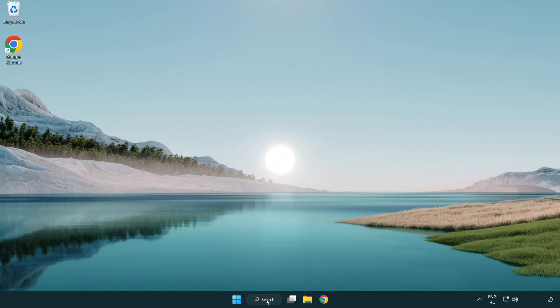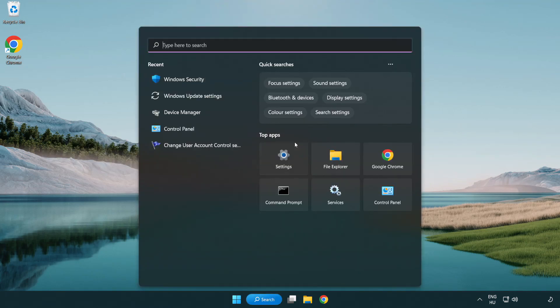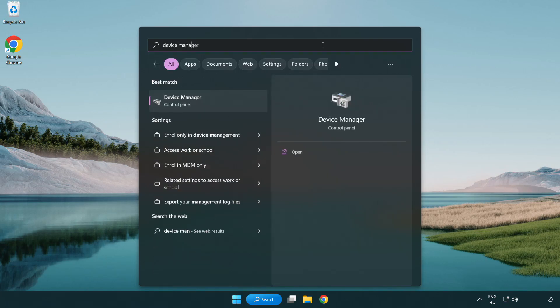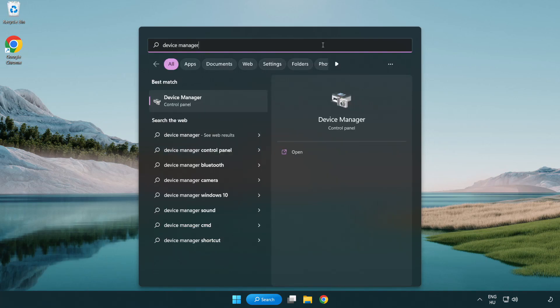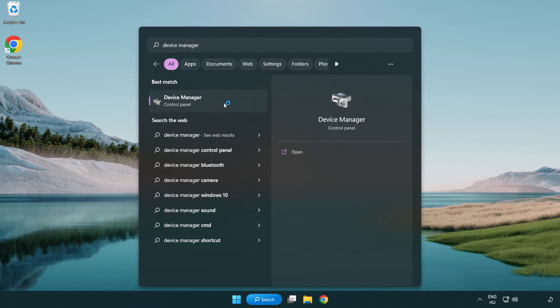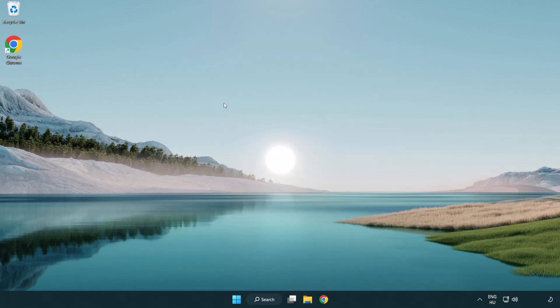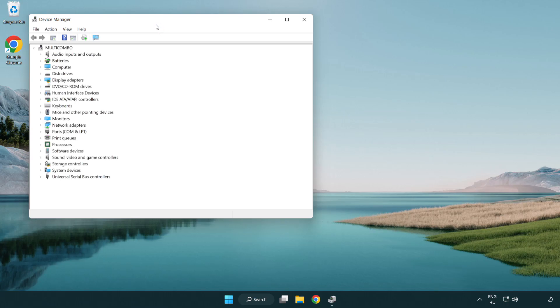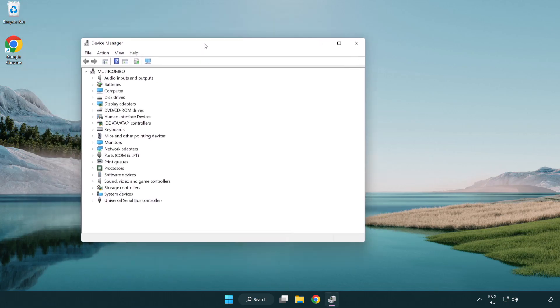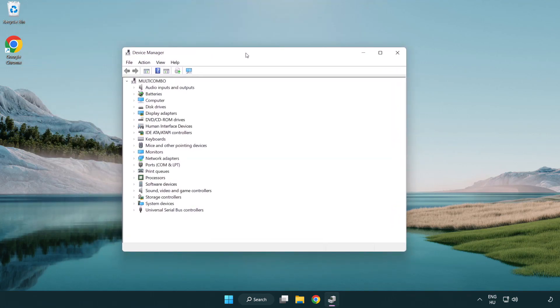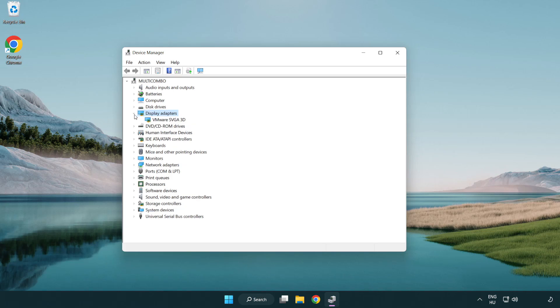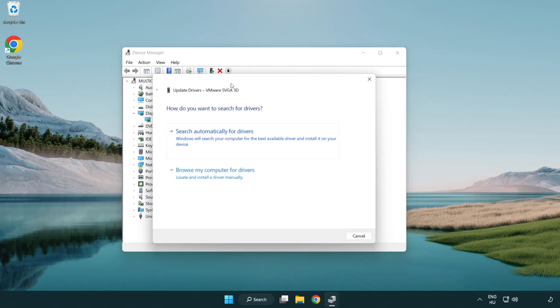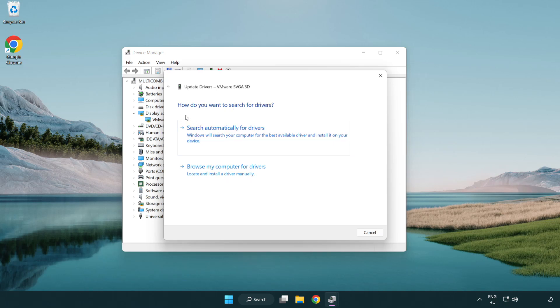Click search bar and type device manager. Click device manager. Click display adapters. Select your display adapter. Right-click and update driver. Search automatically for drivers.